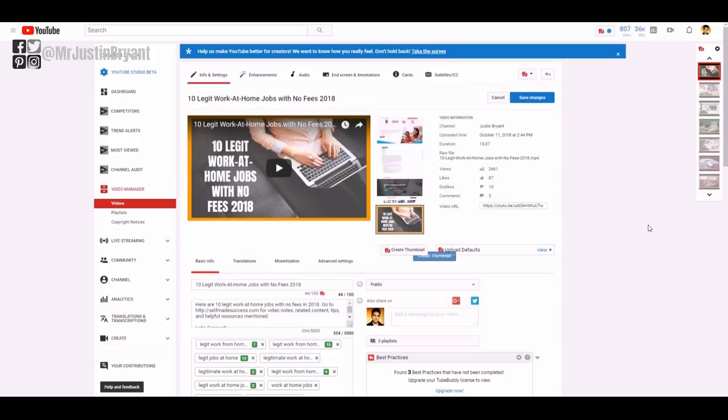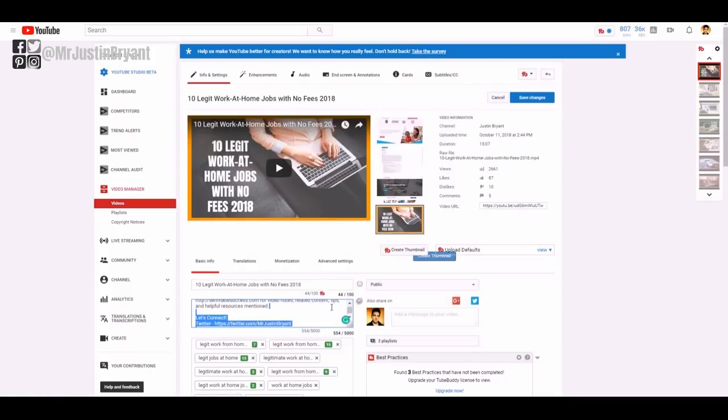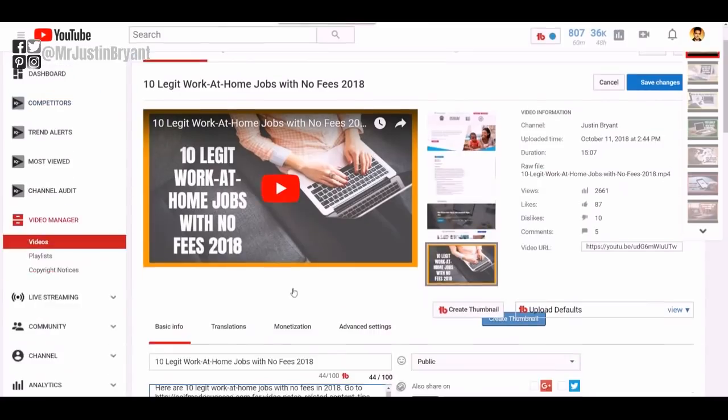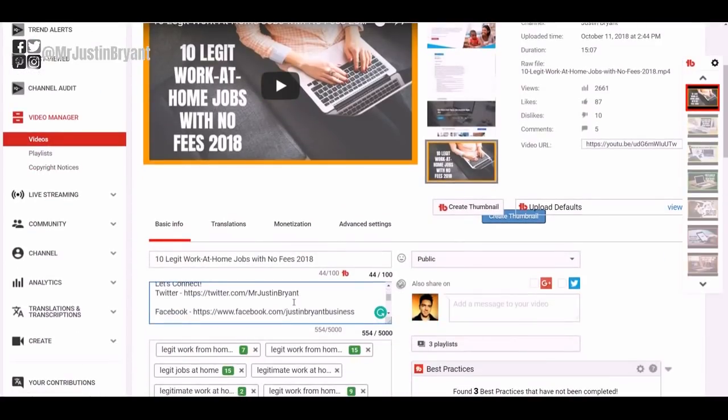For instance, I've been trying to change, I actually changed my Facebook page link to match all my other social profiles. So from Justin Bryant Business being my username for Facebook, you can zoom in a little bit here.